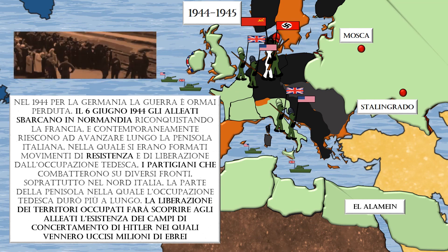The liberation of occupied territories caused the Allies to discover the existence of Hitler's concentration camps, in which millions of Jews had been murdered.